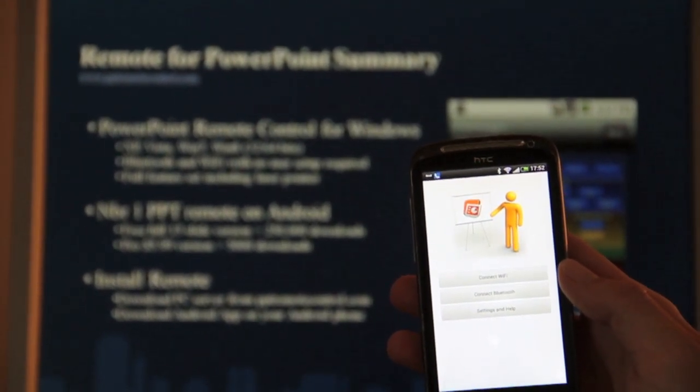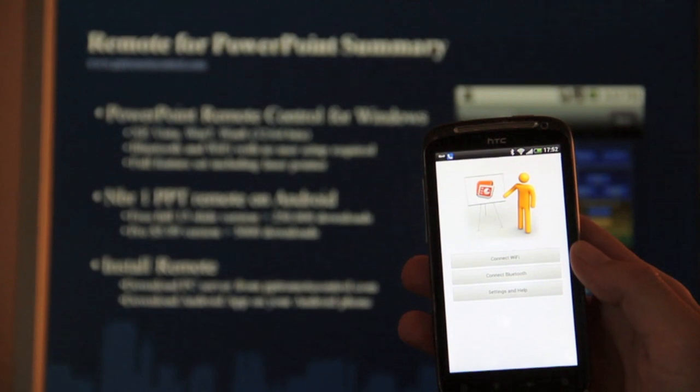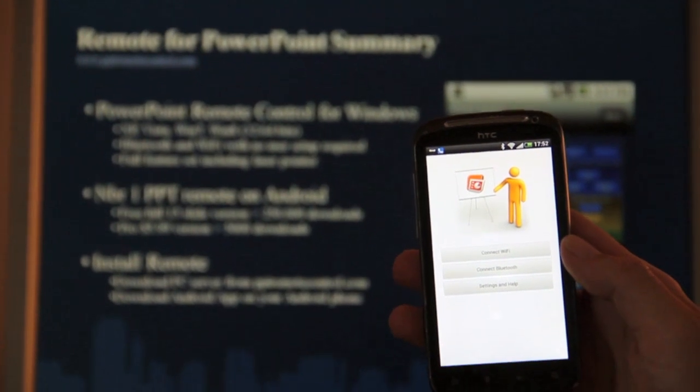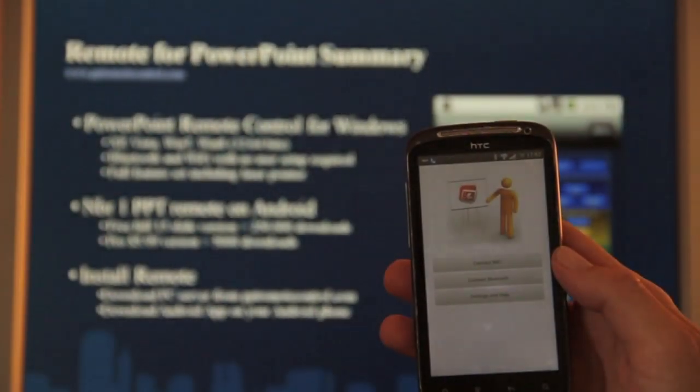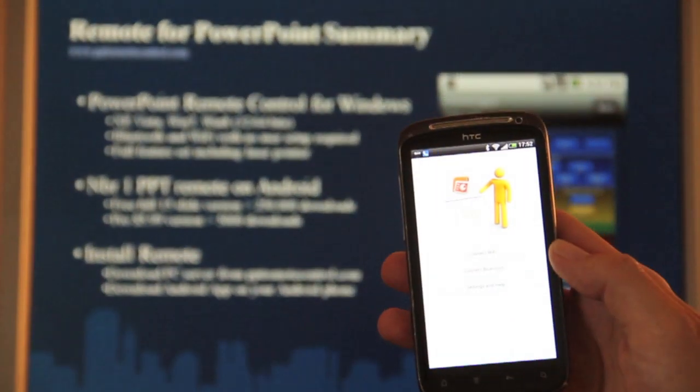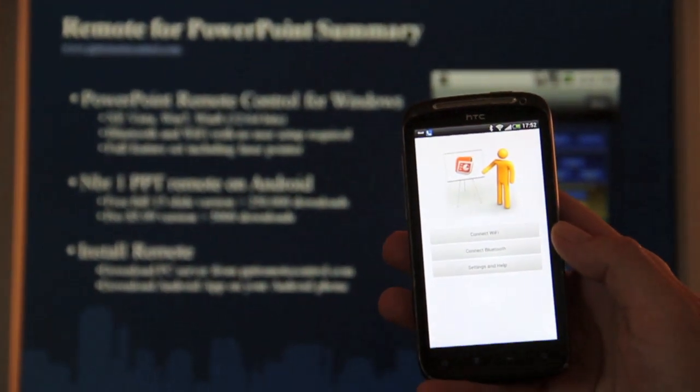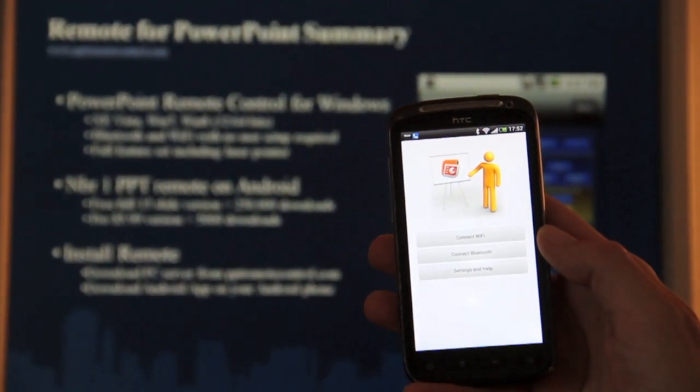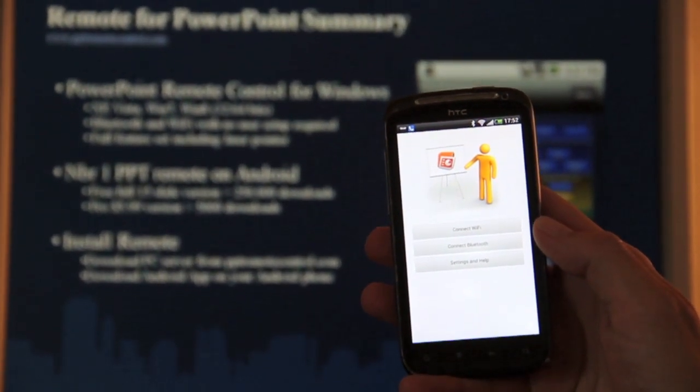You can connect it with Wi-Fi and Bluetooth. It supports all four PC Bluetooth solutions that exist on the market. You can use it as a laser pointer, you can see the notes and slide images directly in the phone and much more.